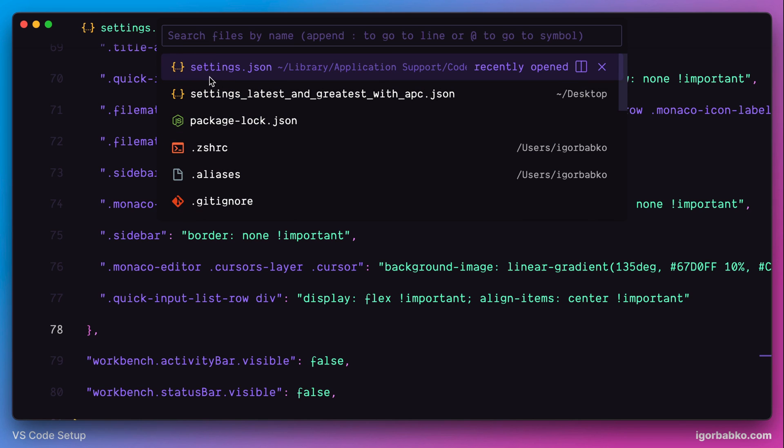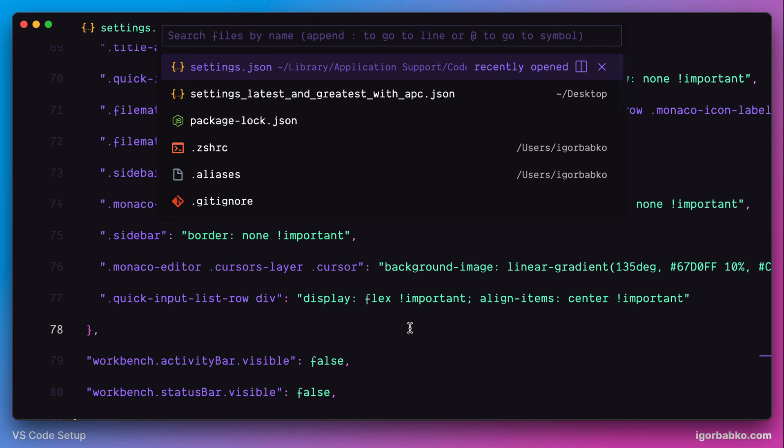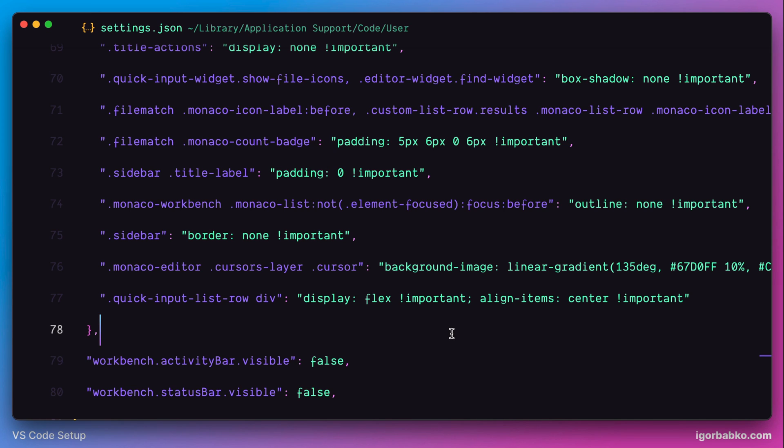And this is my current configuration of APC Customize UI++ extension. And the link to the repository with these configurations will be in the video description.